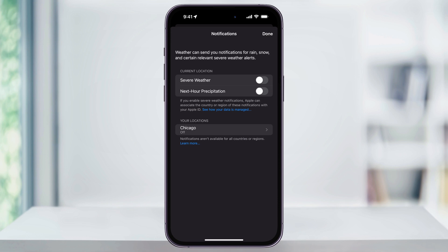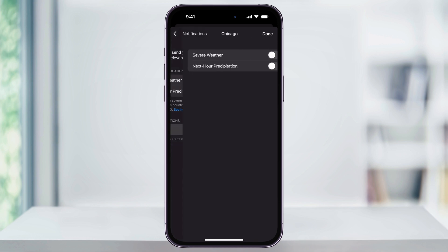Inside of this menu, you can then turn on severe weather and next hour precipitation to get notified about incoming rain. These settings affect your current location by default. You can also enable these alerts for your saved locations by selecting each one of them from the list below, and then turning them on individually.